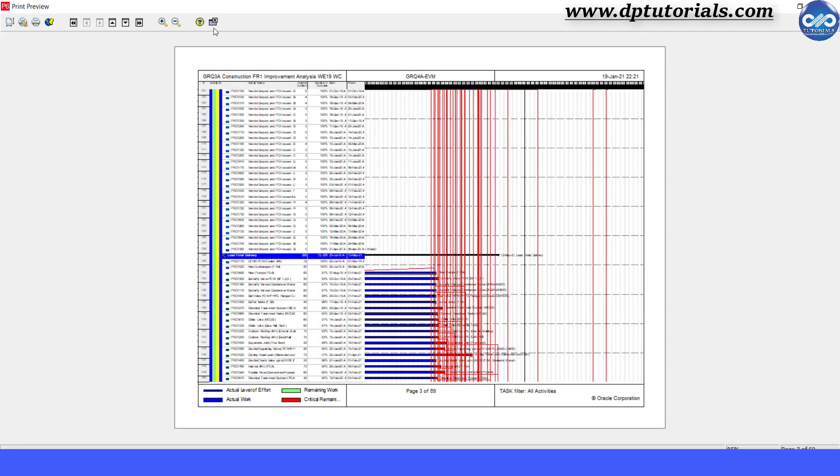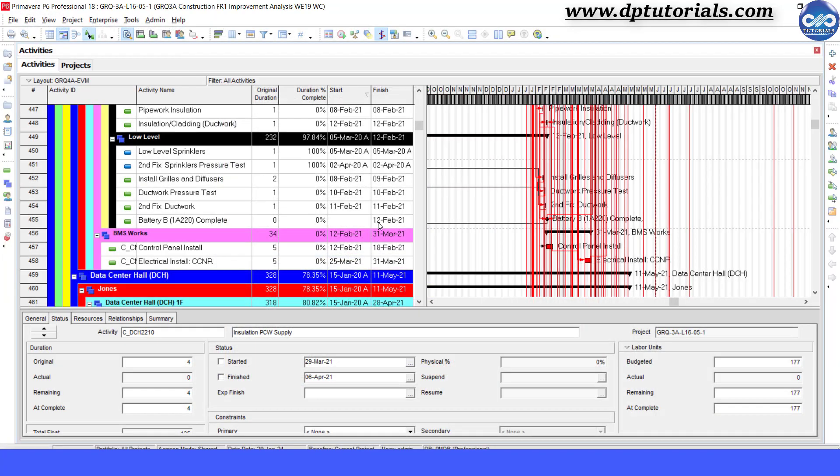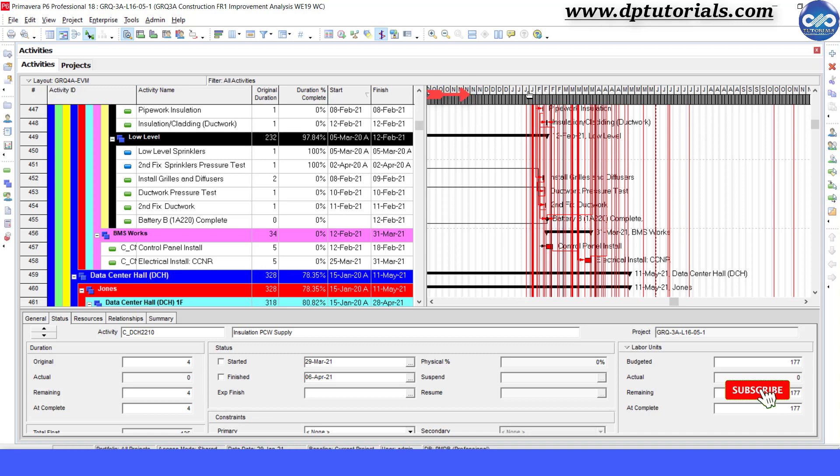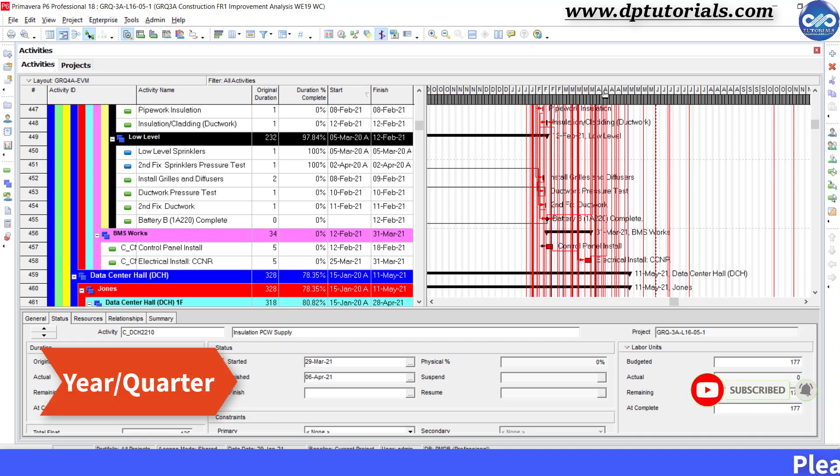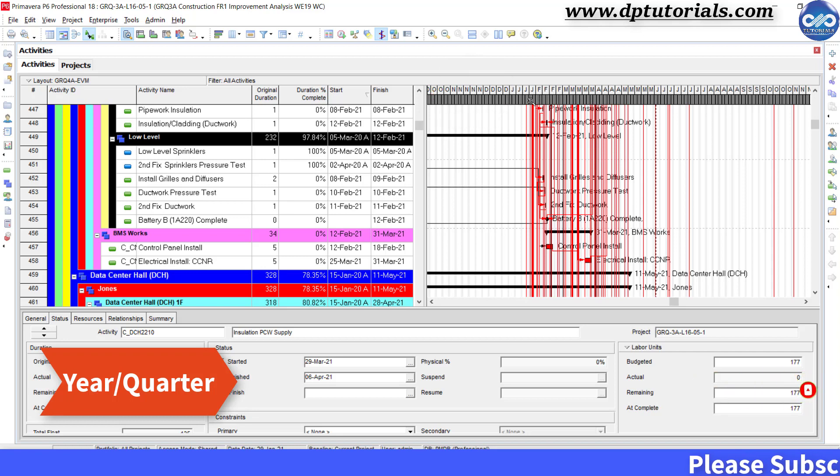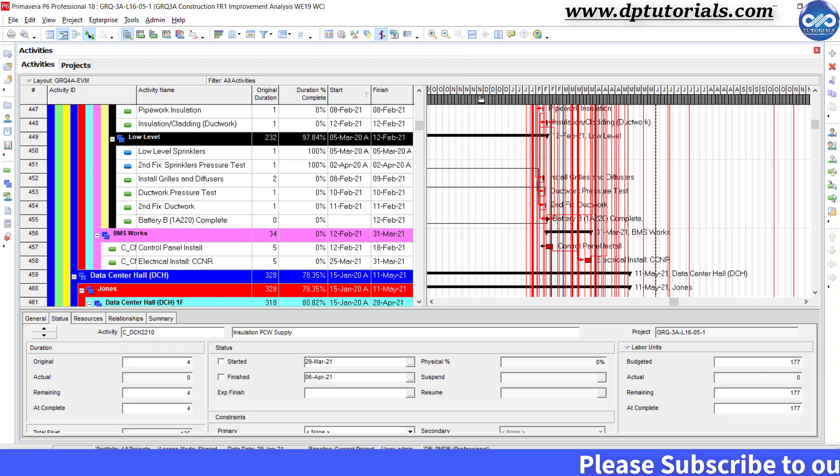First, let us adjust the time scale of this project. As this is a bigger project, let us set the time scale to year and quarter view so that we can see the schedule on a quarterly basis.